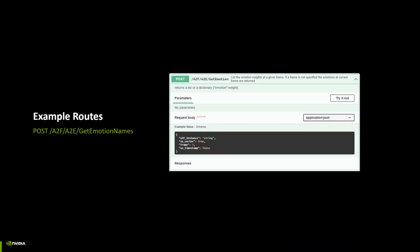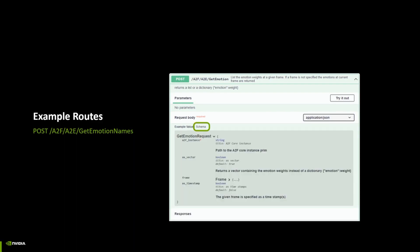POST requests allow you to send some data to the server. The necessary parameters are given in the request body. One can see the available parameters on the example values or by checking the more detailed associated schema. Note that some parameters are required while others might be optional. In most cases, an optional parameter means that if it's not specified in the request, either the default value or the existing value on the scene will be used instead. So please check the more detailed explanations on the request schemas for more specific information on each route.